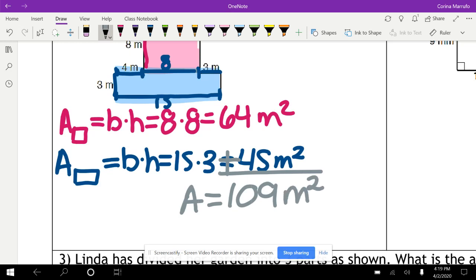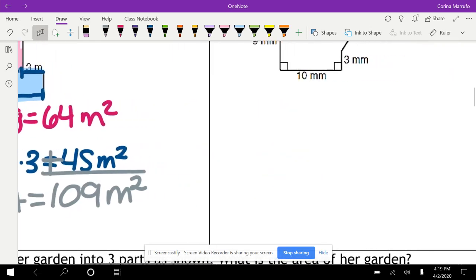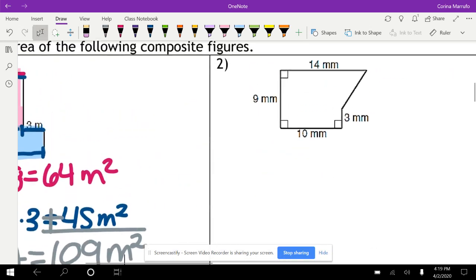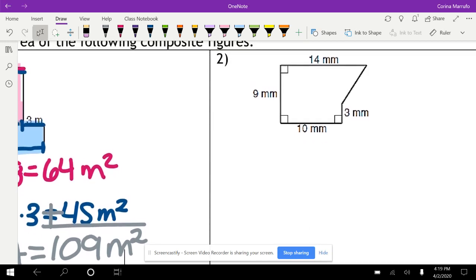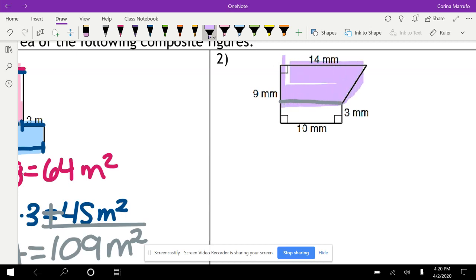Let's go ahead and check out the next one. Here we have two shapes. It doesn't matter how you split it — you can split it any way you want. I'm going to split it so that on the top we have a trapezoid. We've gone over the area of a trapezoid before, but we'll go ahead and do it today.